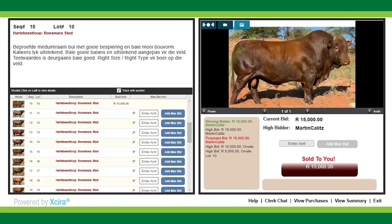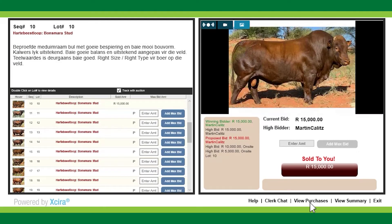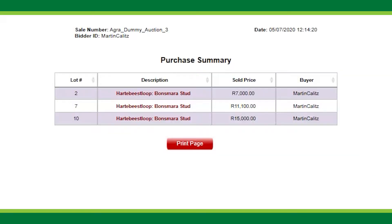To view your purchases for the auction, next to the clerk chat function is the 'View Purchases' button. Click on this icon and you'll be redirected to the purchase summary page, where you'll be able to see your purchase history for the auction.